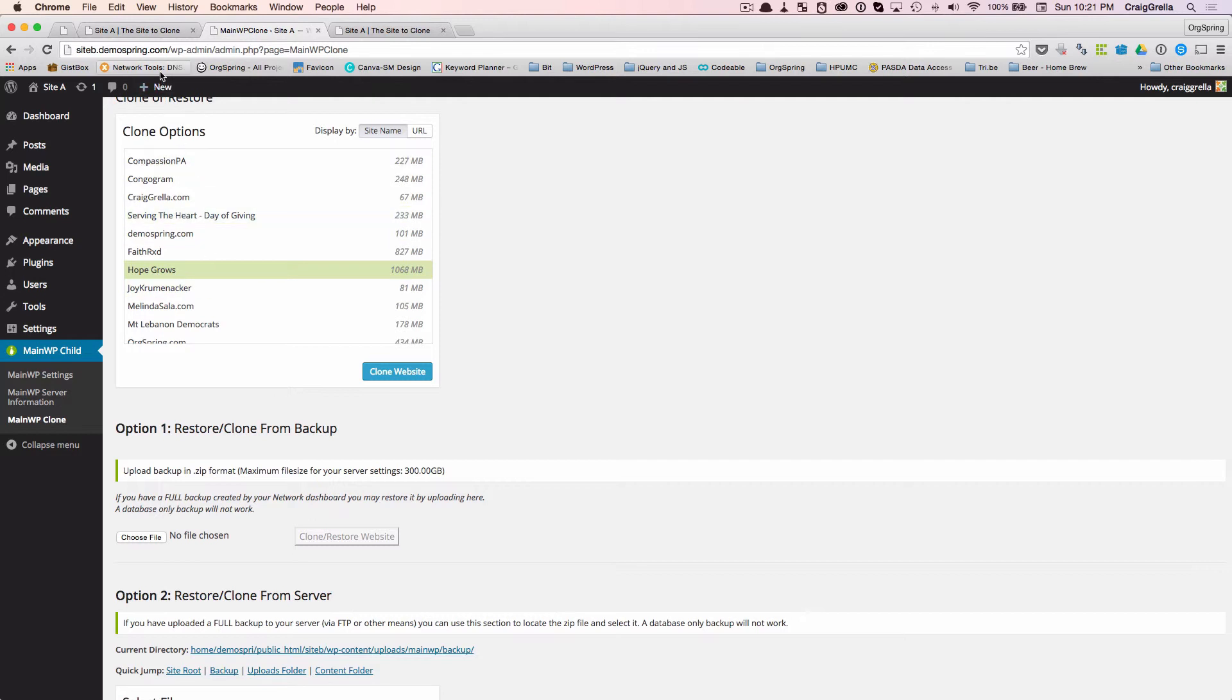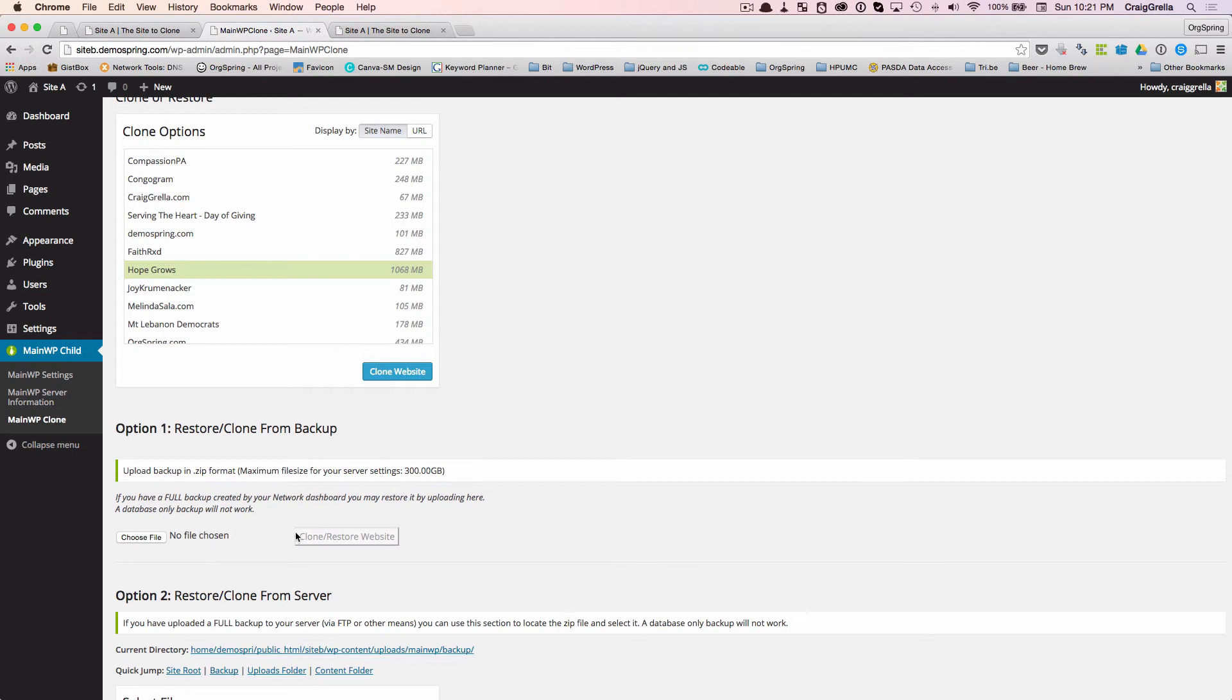You download that backup to your hard drive, and then you upload it right here. You would choose the file and upload it. And then you would use this button right here, clone restore website. And it will restore your website from that MainWP backup.